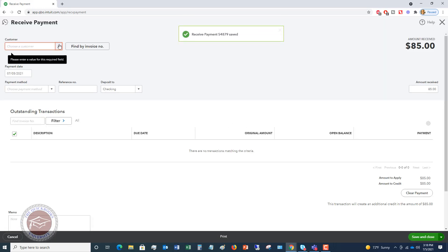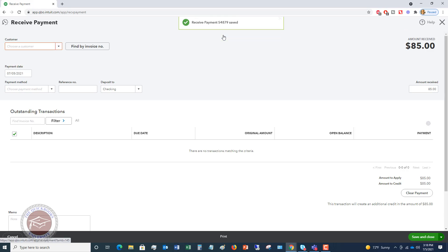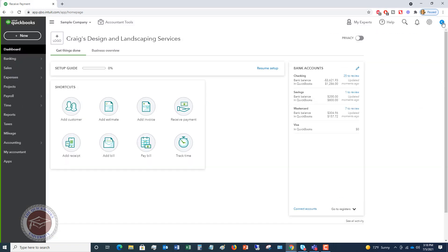Payment received, $54,879 saved. So it didn't close it for some reason. This is a sample company file. Sometimes it has some bugs in it, but we're going to close that clicking the X. And now we have recorded the payment and that invoice is no longer outstanding.